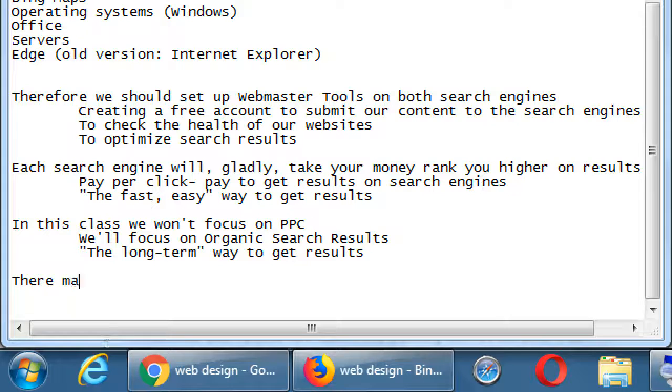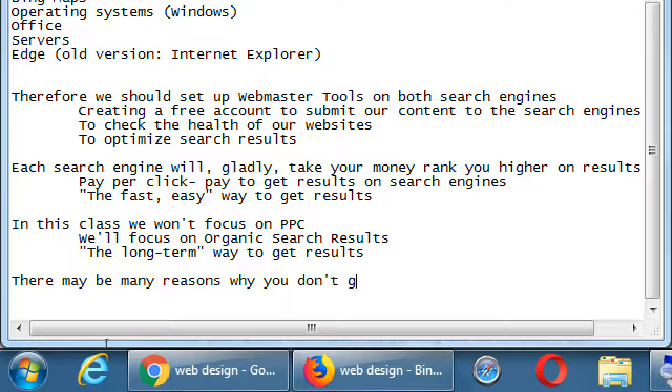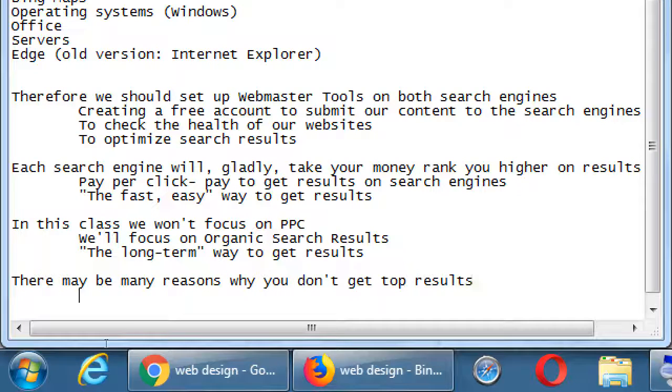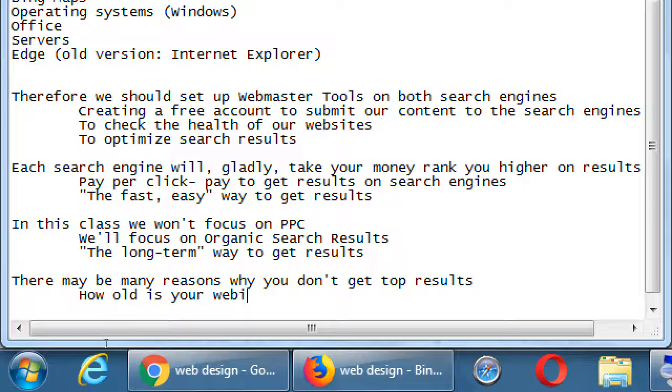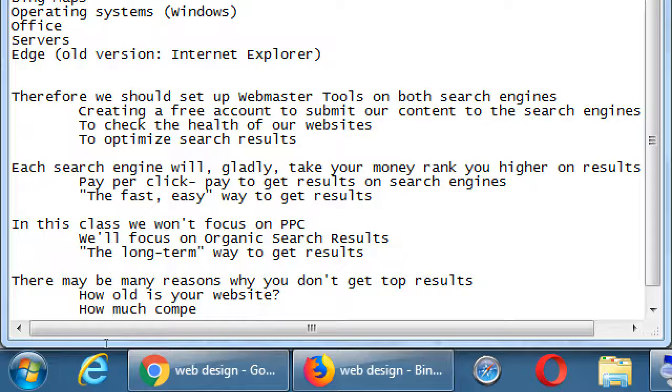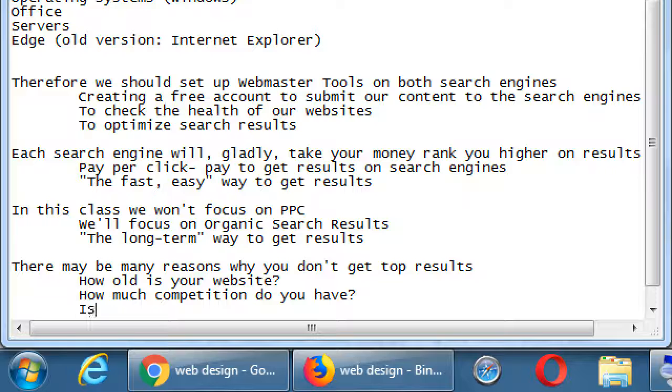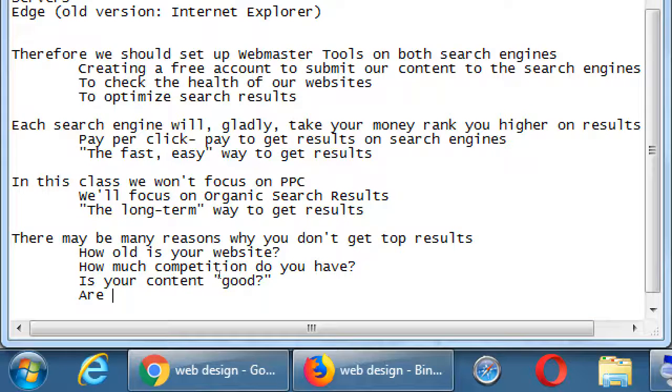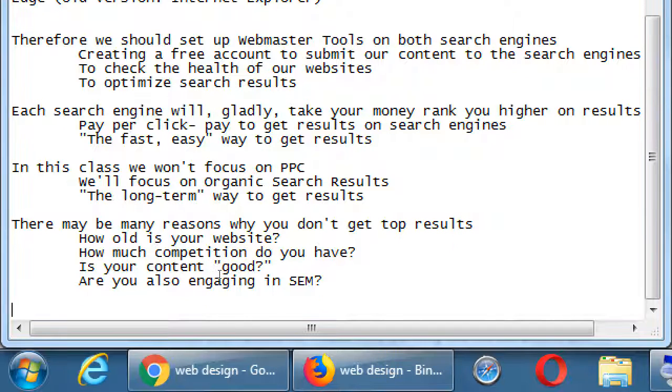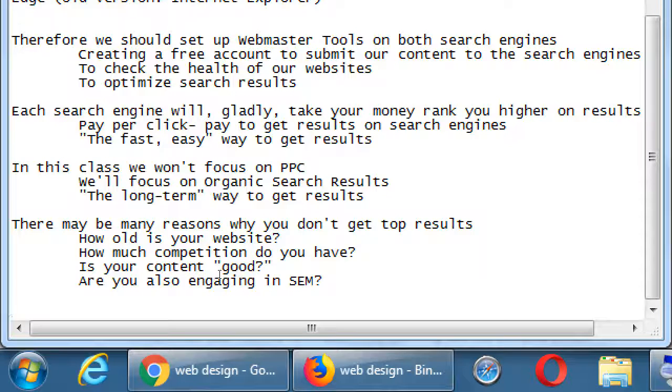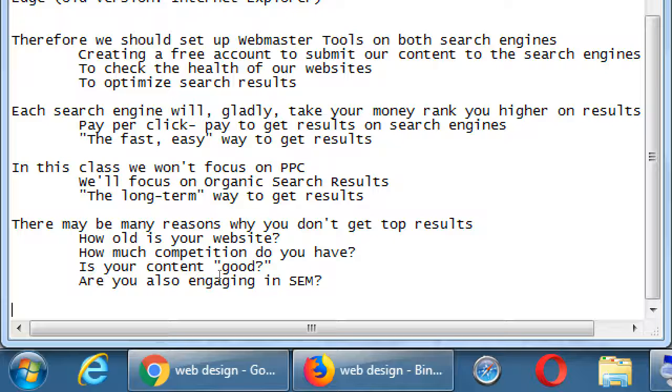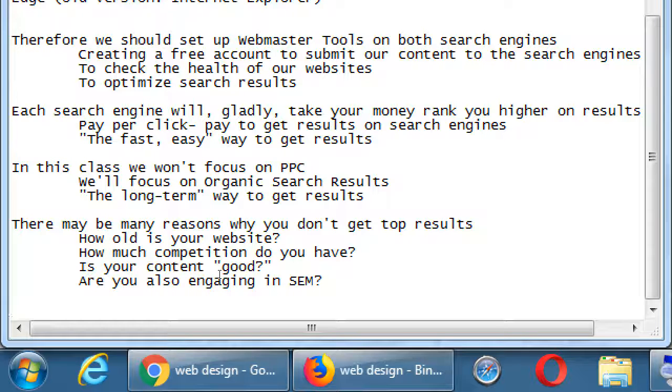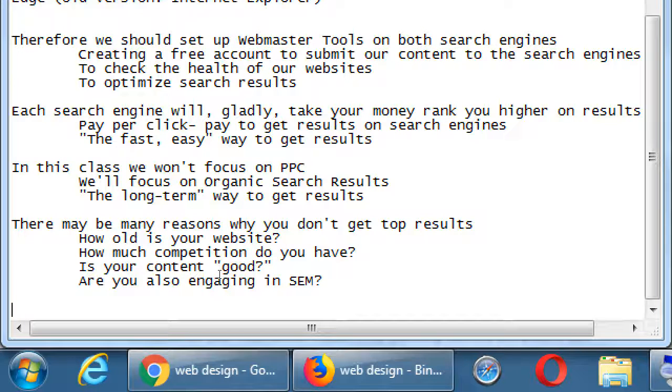So there may be many reasons why you don't get top results. These are things we'll go on in detail throughout the class, but how old is your website? How much competition do you have? Is your content good? Are you also engaging in SEM? In these questions here, we'll discuss in detail but things such as, yes, my website, which I just created last week, why aren't I number one yet? I followed everything I learned in the class and I'm still not number one. Age of your website is one of the many factors that helps your ranking. So if you and your competitor have websites that are very, very similar, but yours is one month or one year older, that is a little bit of a head start that you have that will help you rank better.